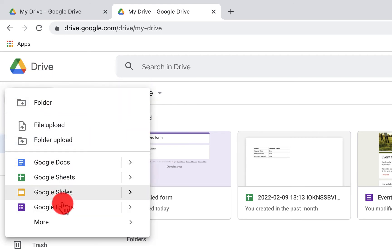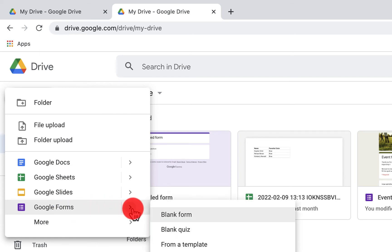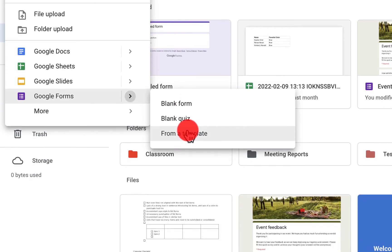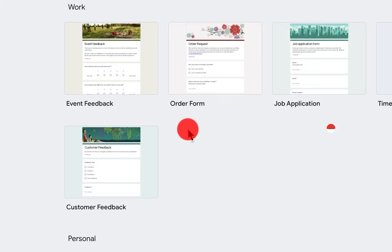And we're going to scroll down to Forms. And you'll see this little carrot here. We have a few options: a blank form, a blank quiz, or From Template. So we'll click on From Template.